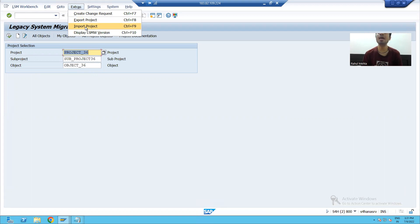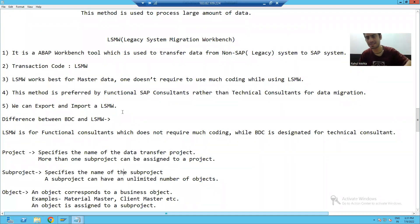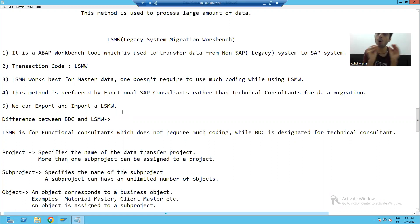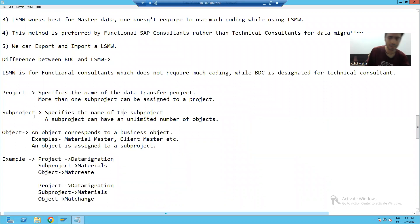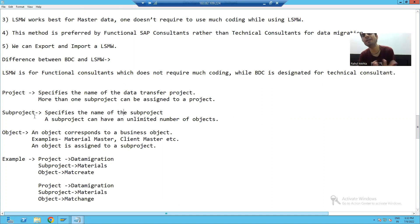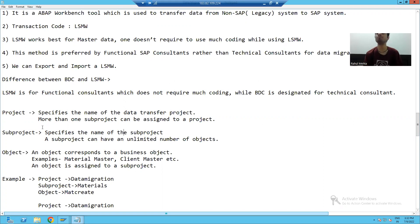So, the summary of this video: LSMW is a data migration technique used to migrate data from a legacy system to SAP. Whenever you can achieve a requirement without any code or with very less code, always prefer LSMW. The difference between BDC and LSMW is that BDC is preferred by technical people and LSMW is preferred by functional people. When going for LSMW, you must create a Project, Subproject, and Object. One project can have multiple subprojects and one subproject can have unlimited objects. You can also export and import an LSMW to use it in another system. In the next video, we will start with the practical part of LSMW.